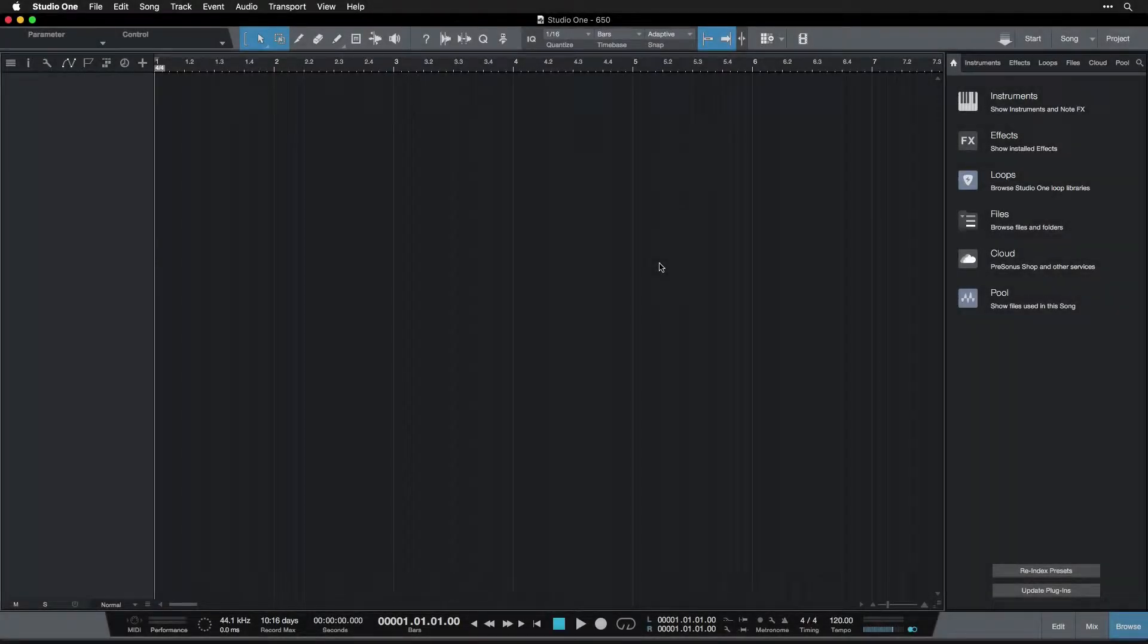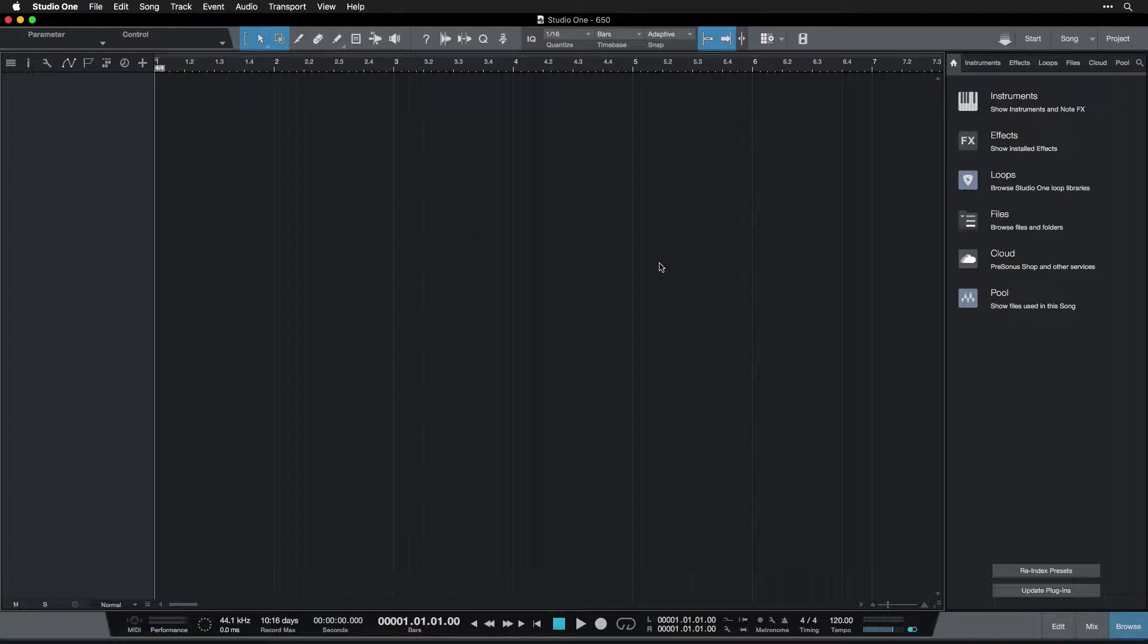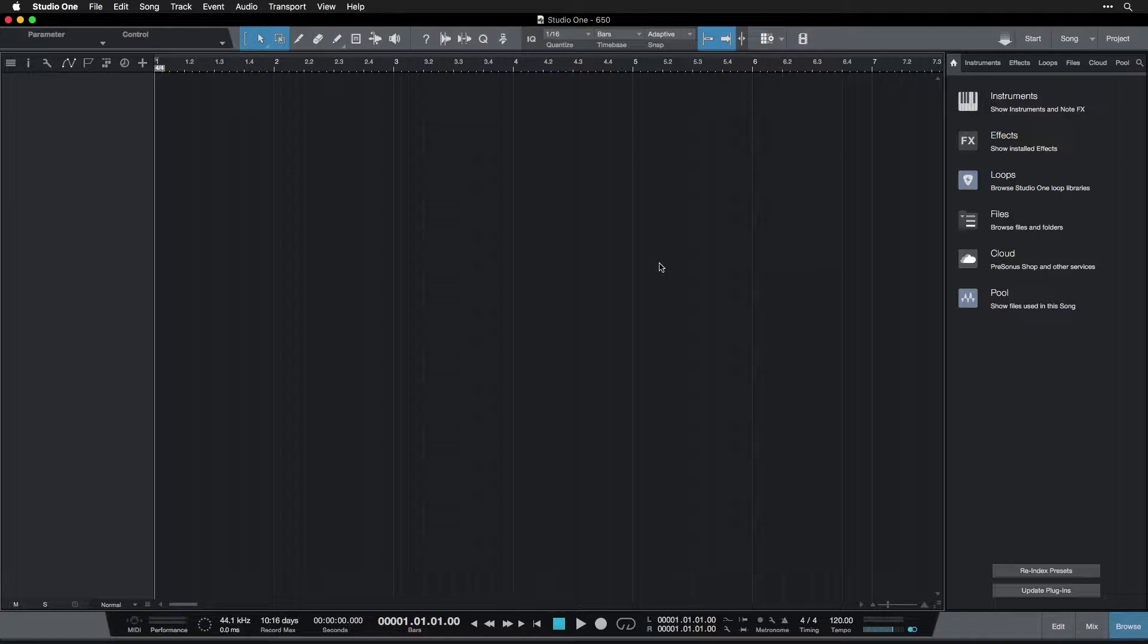Hi. It's time we had a talk about preferences and settings, and how many of them there are. Because there's a lot in Studio One.